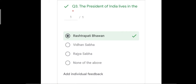Question number three: the President of India lives in — with options Rashtrapati Bhavan, Vidhan Sabha, and none of the above. The correct answer is Rashtrapati Bhavan. Our President lives in Rashtrapati Bhavan, whereas Vidhan Sabha and Rajya Sabha are places where MLAs and ministers come together for meetings. The correct answer is Rashtrapati Bhavan.